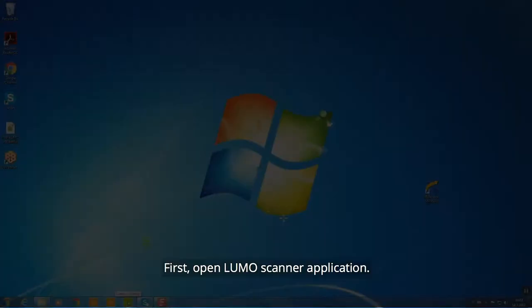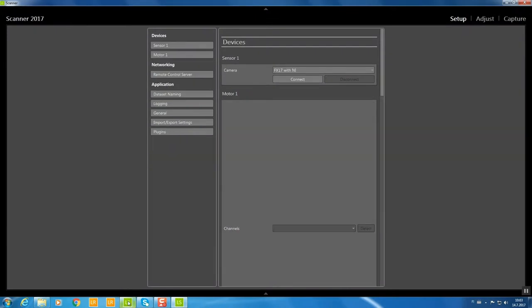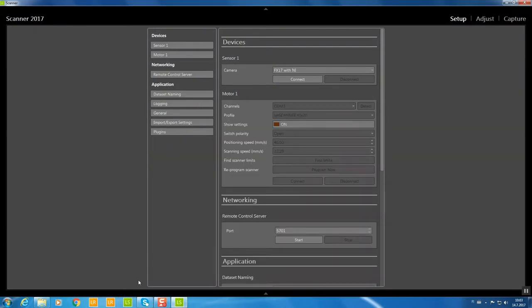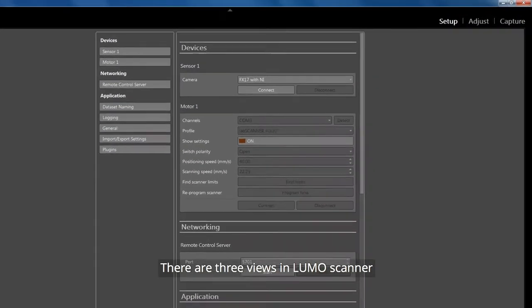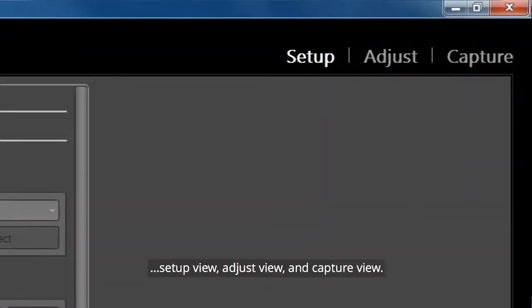First, open the LUMO Scanner application. There are three views in LUMO Scanner: Setup view, Adjust view, and Capture view. We start from the Setup view to connect to the camera and the scanner.